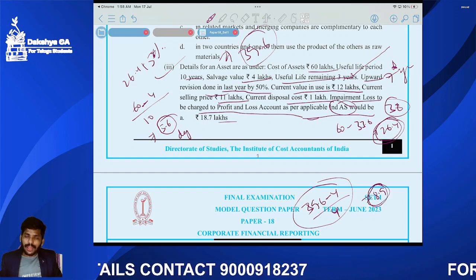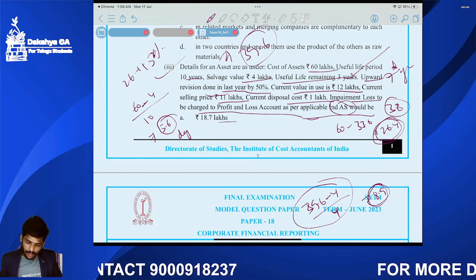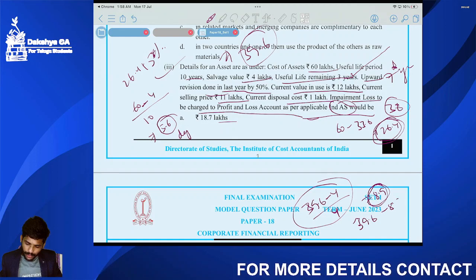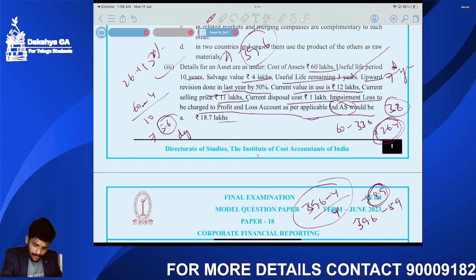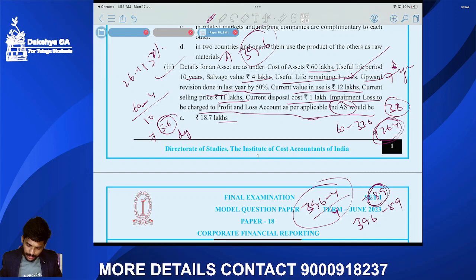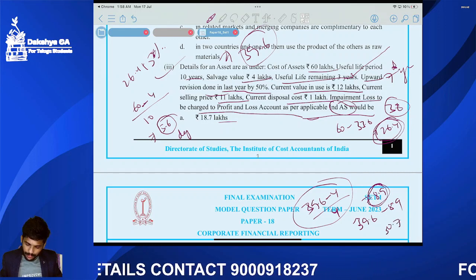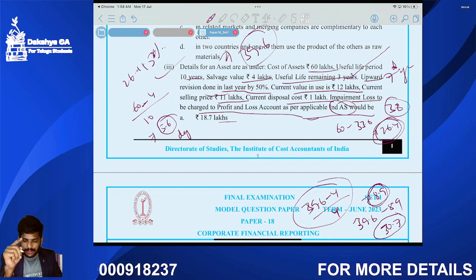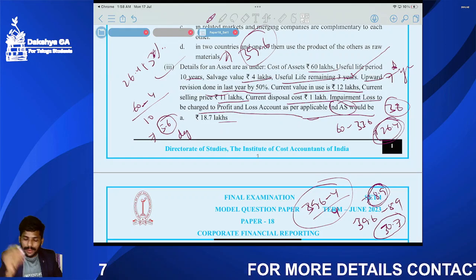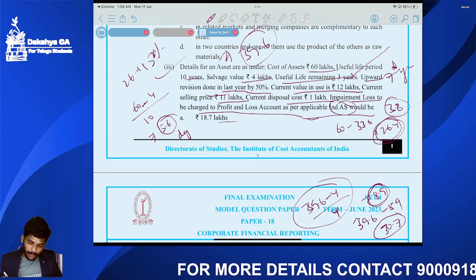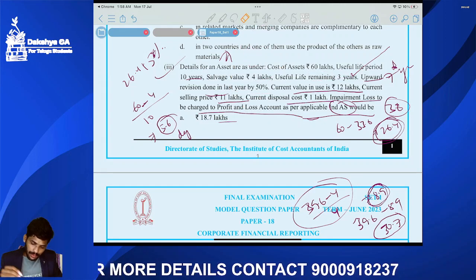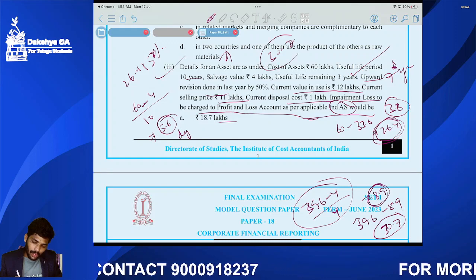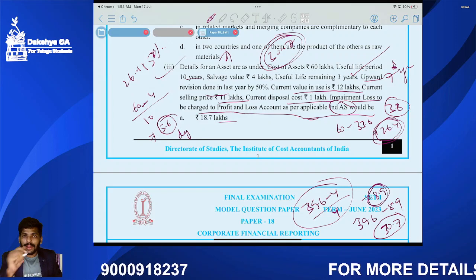Reduce year 7 depreciation from the carrying value: 39.6 minus 8.9 equals 30.7 lakhs. This is the book value at the end of year 7.